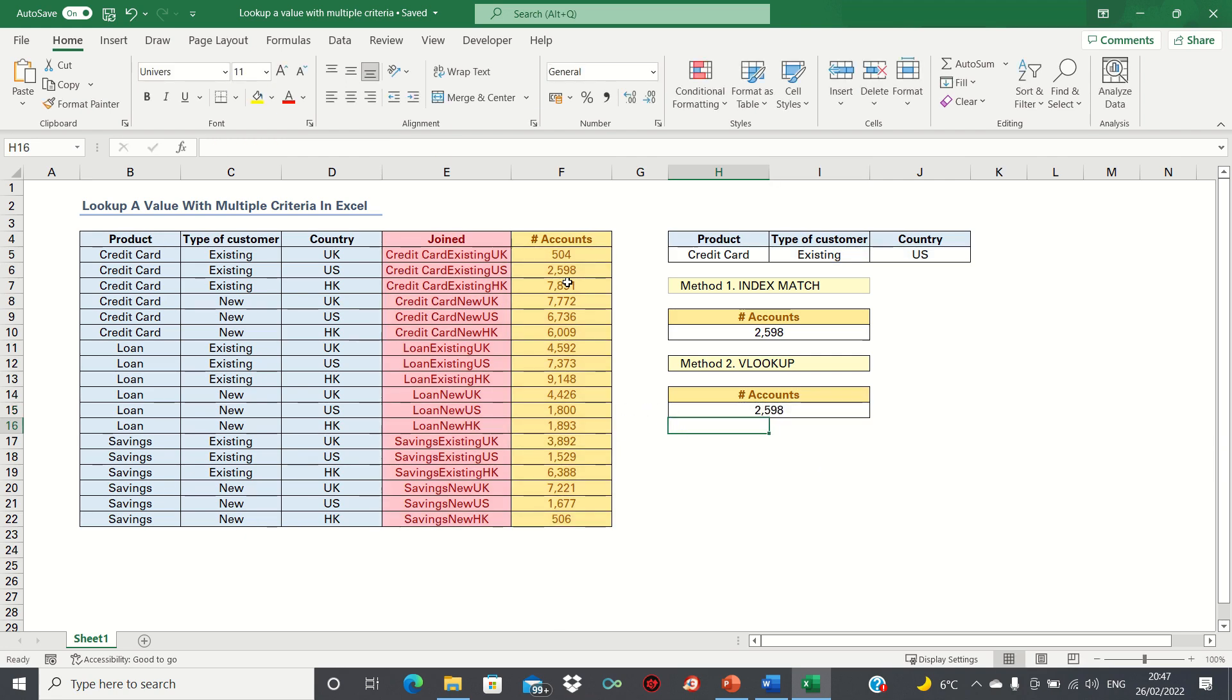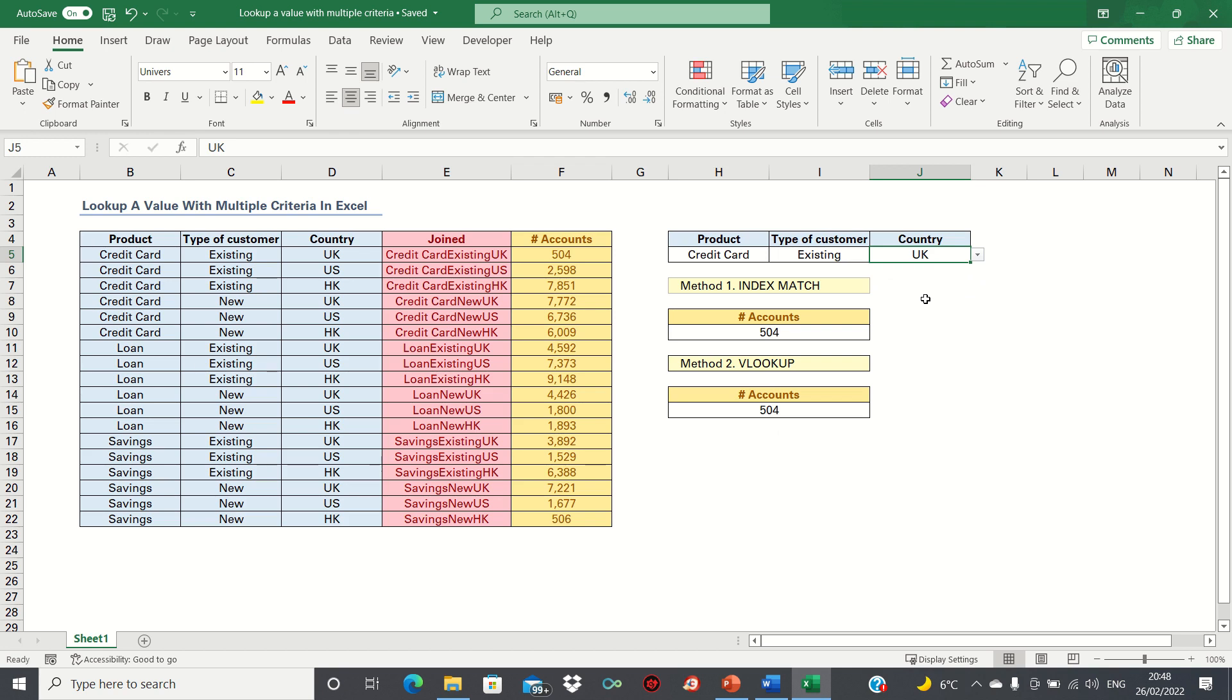As you can see, this returns exactly the same value as the INDEX MATCH method. If we change the input cells, then both methods change, giving the same values. Therefore, both methods give the same results, and the method you use is simply a matter of preference.